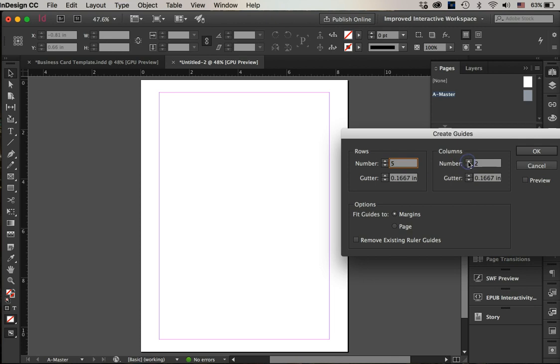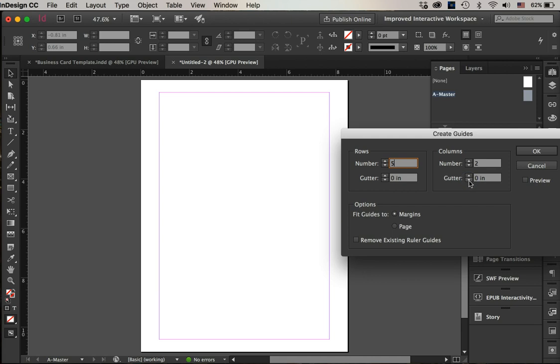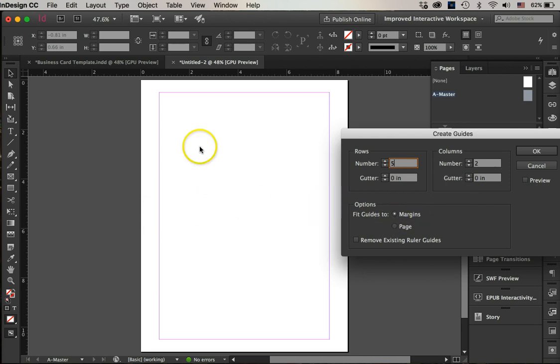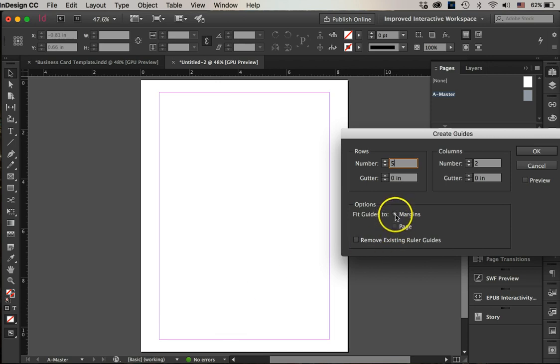I do not want any gutters between these little sections that are being sectioned off. I want my business cards to be between the margins, so I will click between the margins.